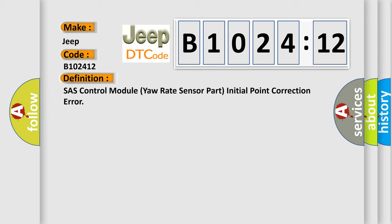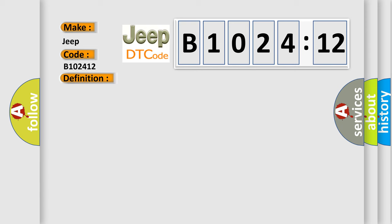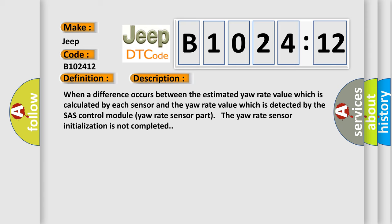The basic definition is: SAS control module yaw rate sensor part initial point correction error. When a difference occurs between the estimated yaw rate value which is calculated by each sensor and the yaw rate value which is detected by the SAS control module yaw rate sensor part, the yaw rate sensor initialization is not completed.